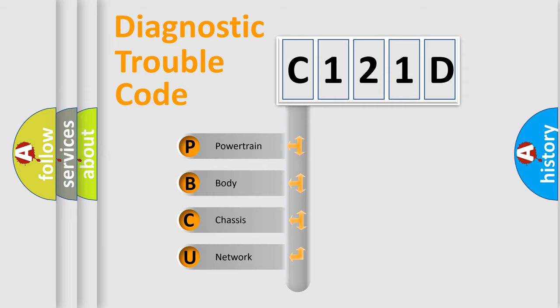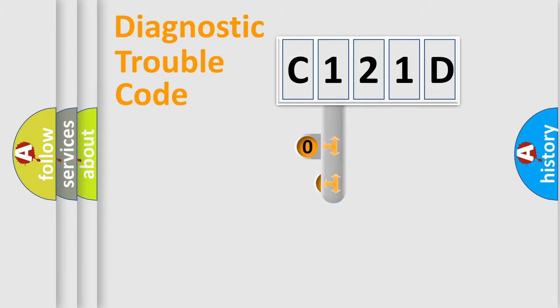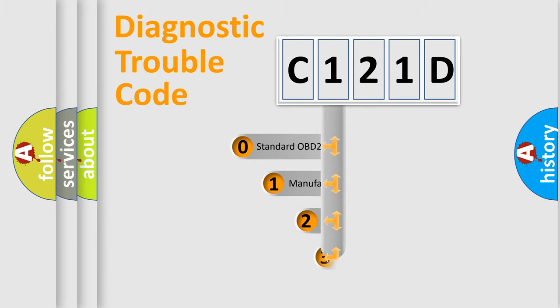We divide the electric system of automobile into four basic units: Powertrain, Body, Chassis, and Network. This distribution is defined in the first character code.